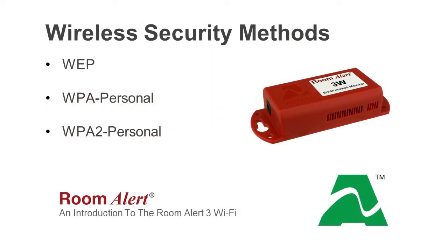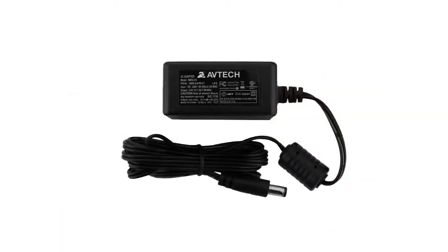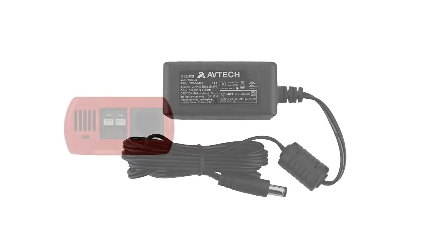The Room Alert 3 Wi-Fi supports multiple wireless platforms including WEP, WPA Personal and WPA2 Personal wireless connection authentication and is powered via the provided power adapter.